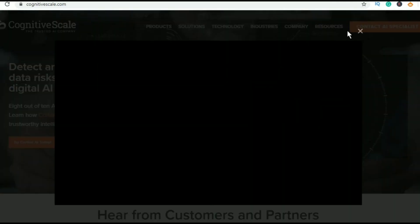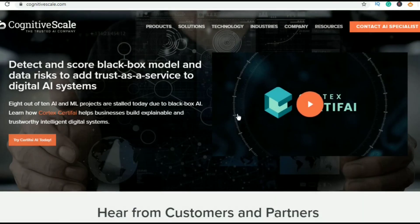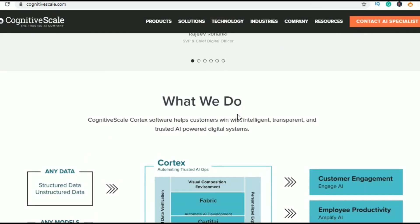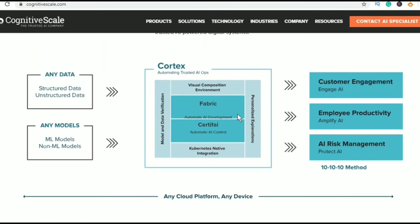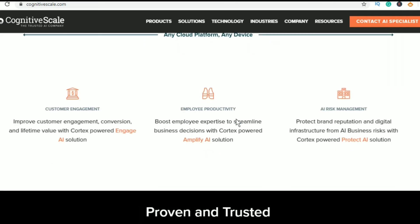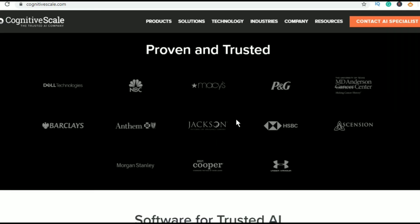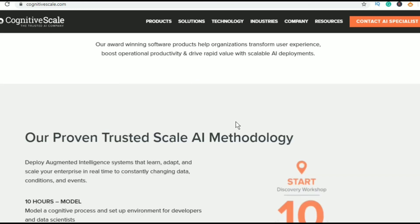Last in my list is CognitiveScale. This is a cloud and software company and their head office is located in Austin. CognitiveScale builds augmented intelligence for healthcare, insurance, financial services, and digital e-commerce industries.